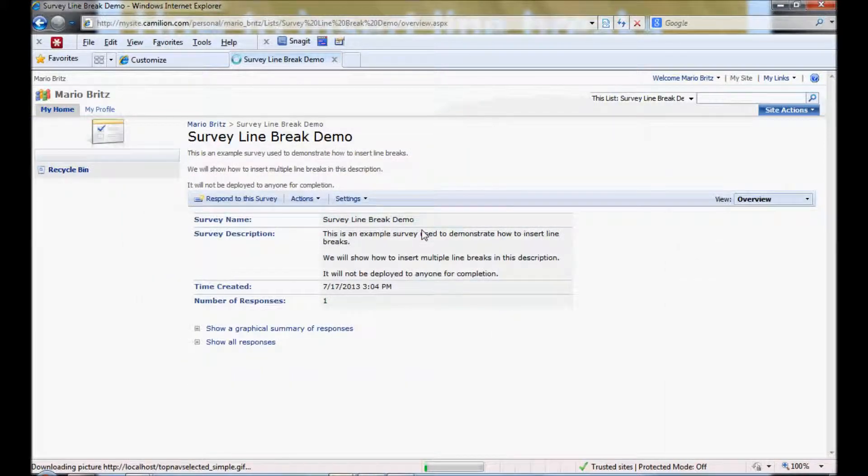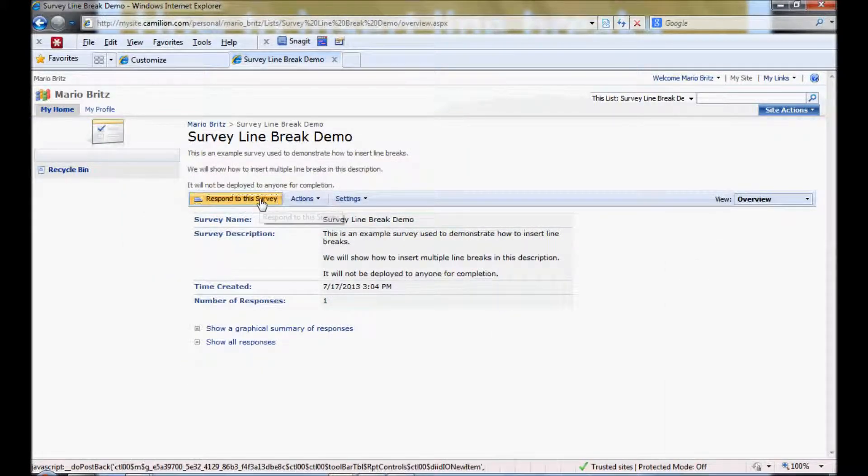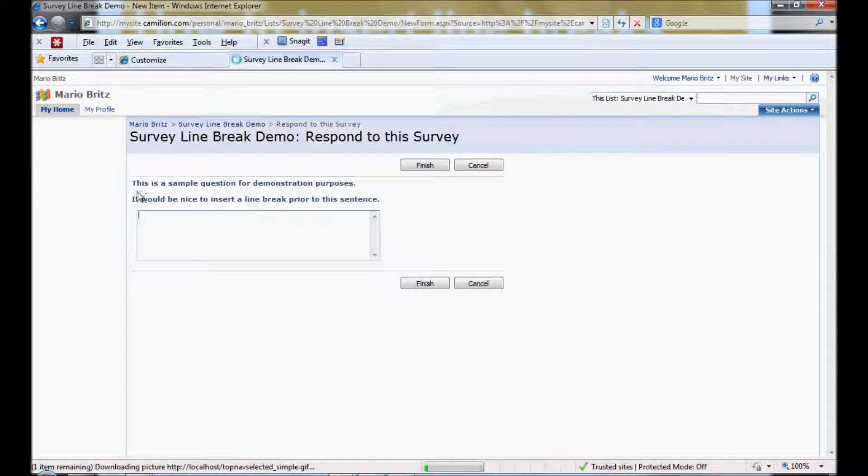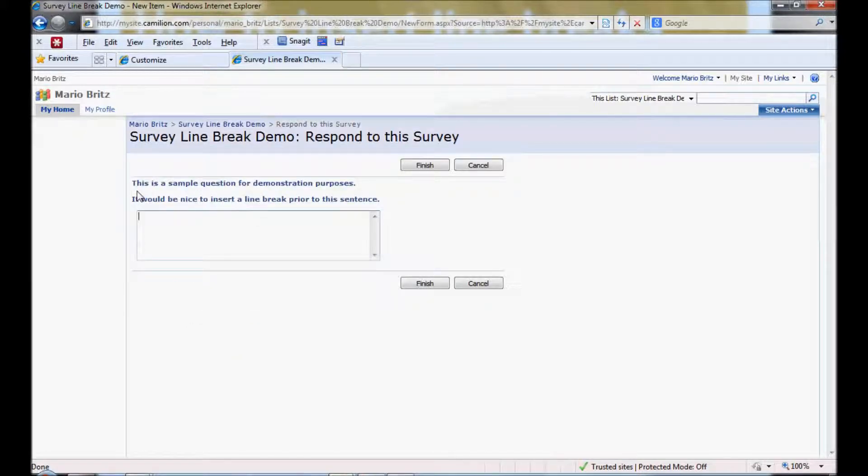And we're done. So now if I respond to the survey I get the line break in there. And I'm good.